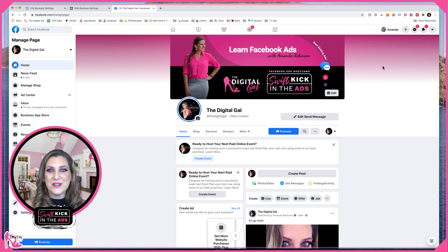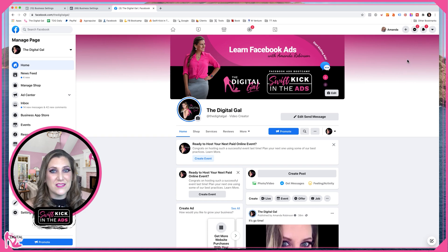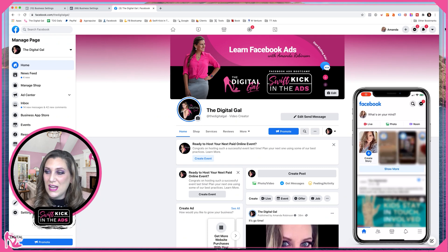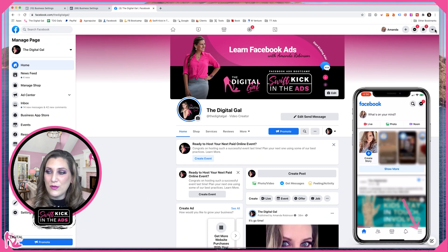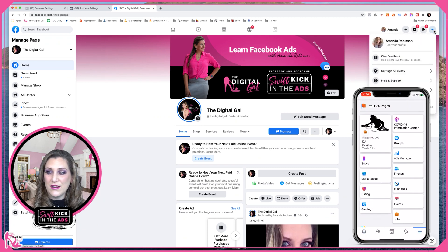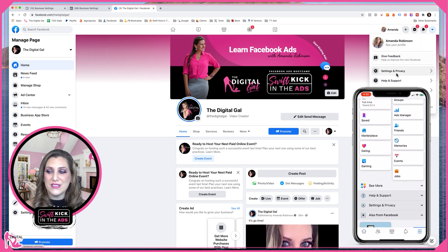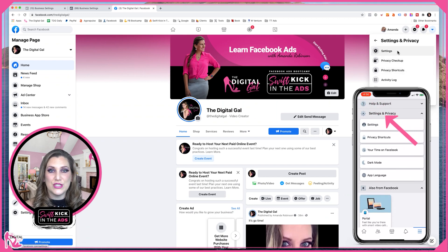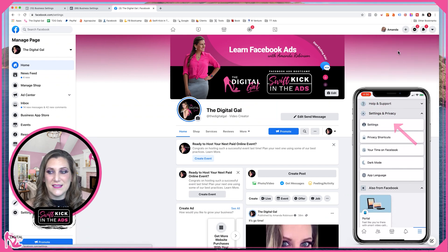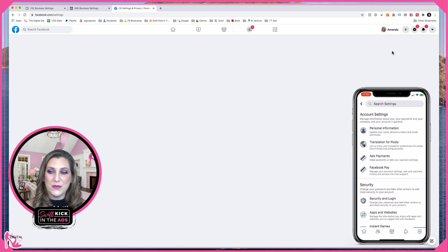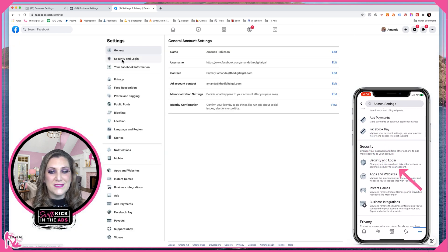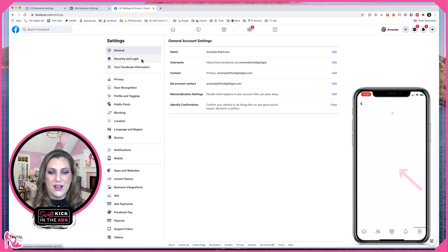The first thing we're going to do is head over into Facebook on your desktop and turn on two-factor authentication. Up in the top right-hand corner, we have this drop-down menu. You're going to go into Settings and Privacy, then choose Settings. This brings us into your settings menu for your personal profile. We then want Security and Login.